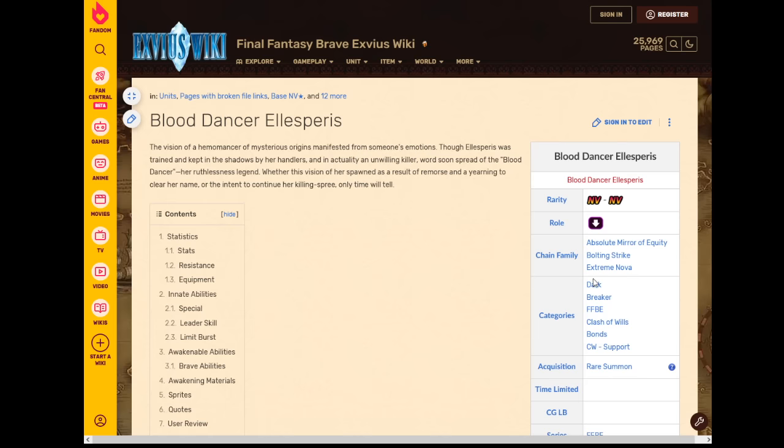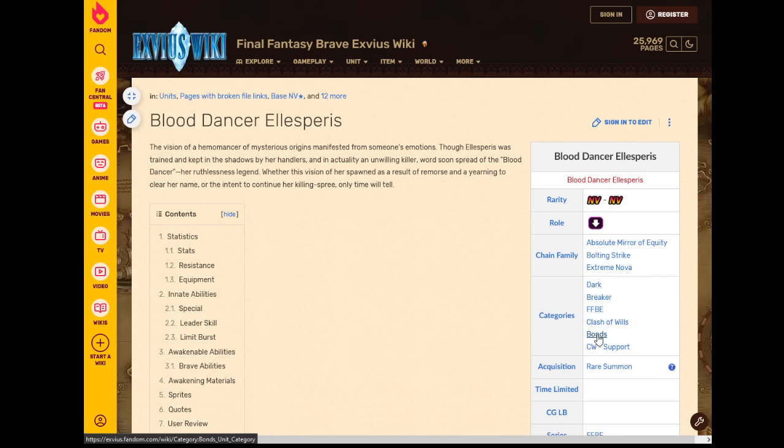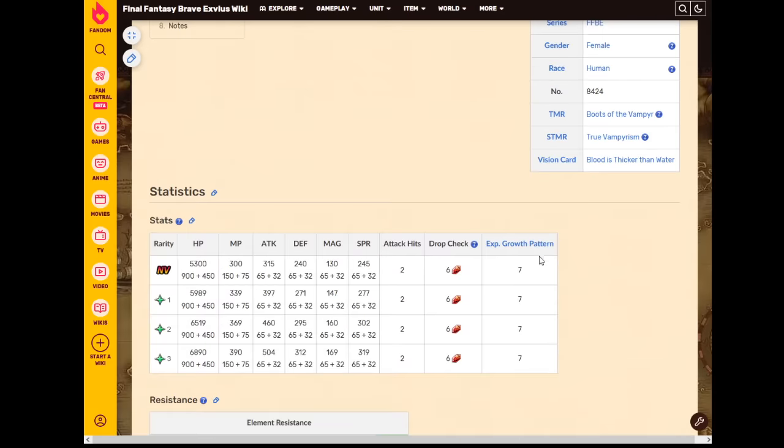So first of all her categories are As Expected: Chaos, Clash of Wills, Support, Clash of Wills, Brave XPS, Breaker, Dark, and she has the Bonds category. The Bonds category is one of those kind of whatever categories. It's like fan service units, fan favorite units, etc. Not really a thing because there's no good leader for that, so not really relevant.